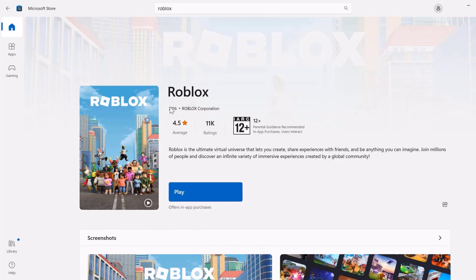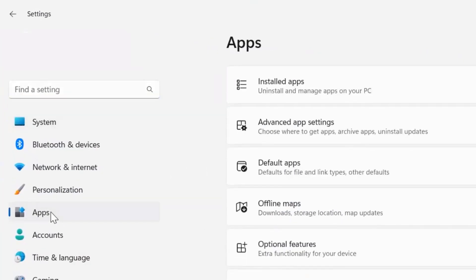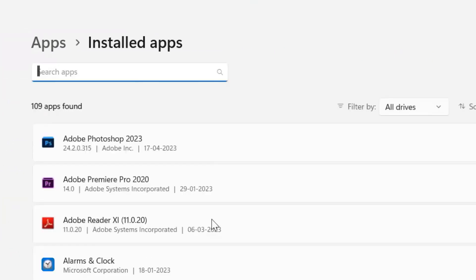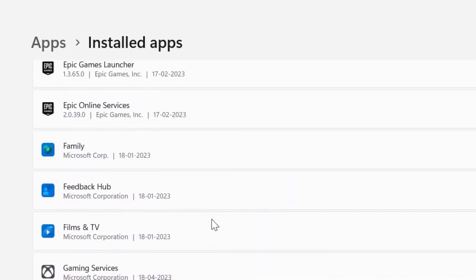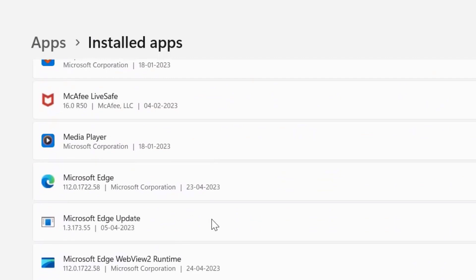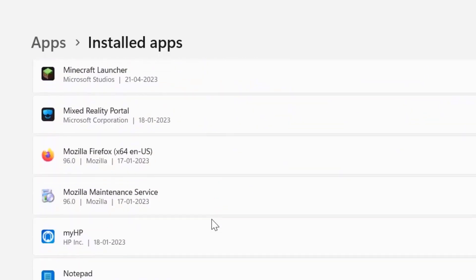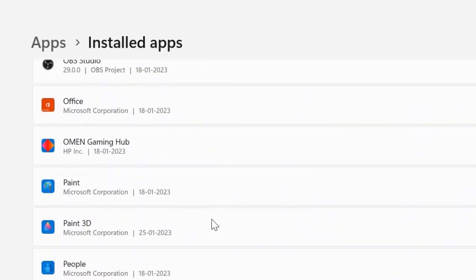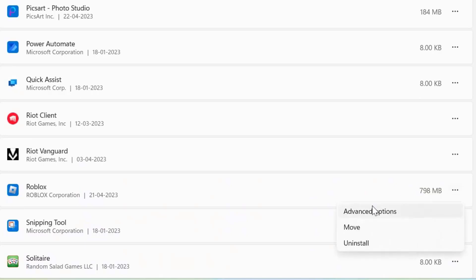If it doesn't, head back to the Settings page. From here, click on Apps, then click on Installed Apps, and scroll all the way down until you find Roblox. Click on the three-dot icon right next to Roblox and select Advanced Options from the drop-down menu.